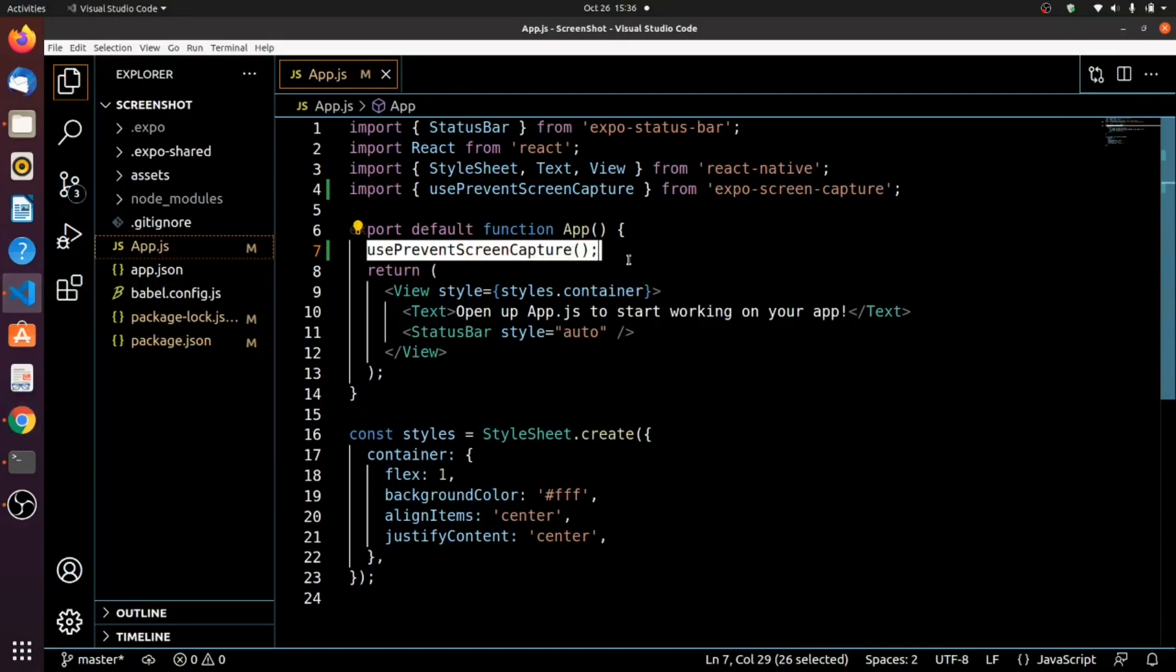Now you can see that how it works right and if you have a high intense application then just don't worry because you have to add just this use prevent capture screen in your main app.js.